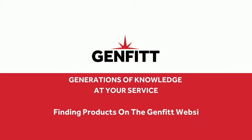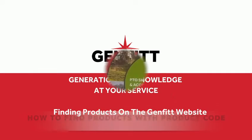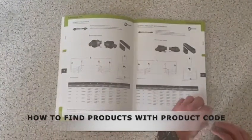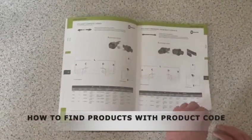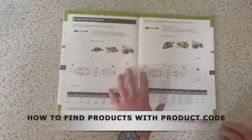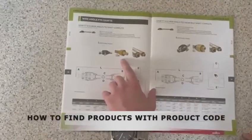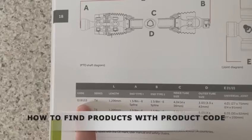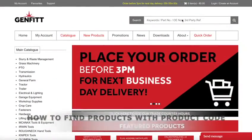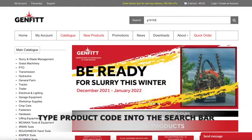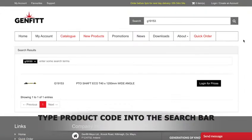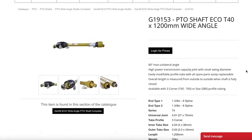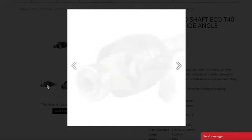Today I'm going to show you how to find products on our website. If you have one of our catalogues and want to order a product from it, simply look for the product code. Go onto our website and type this code into the search bar. Click on the results and you'll see all the relevant information and images for this product.